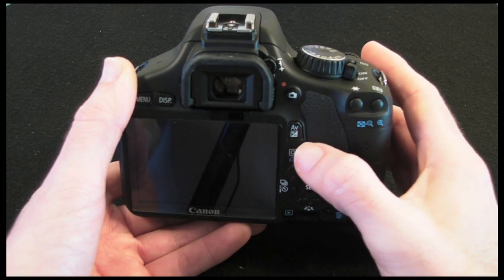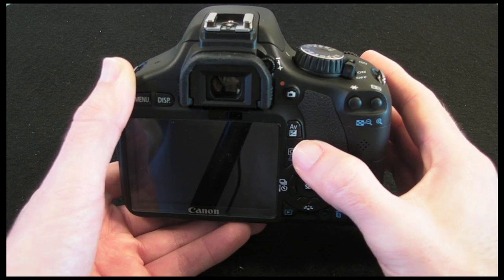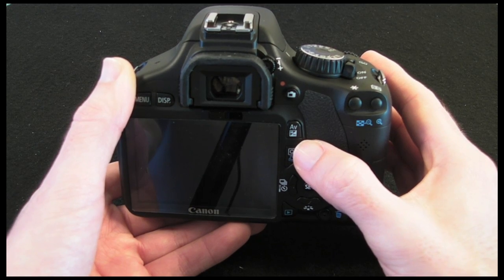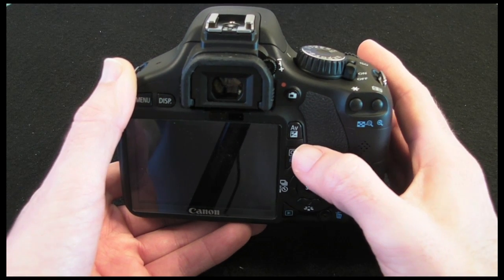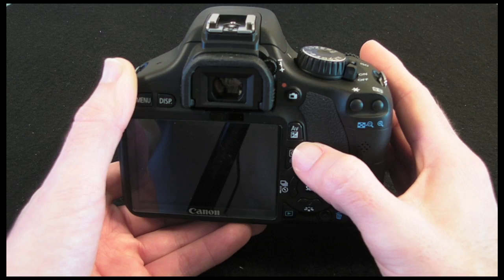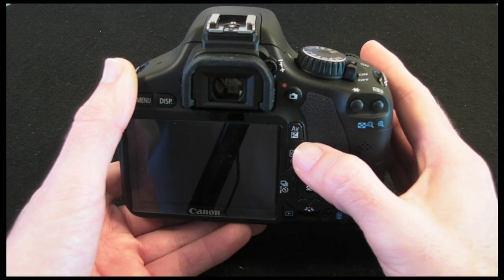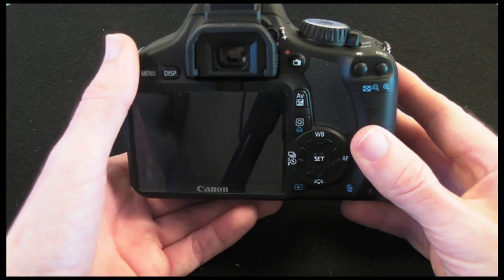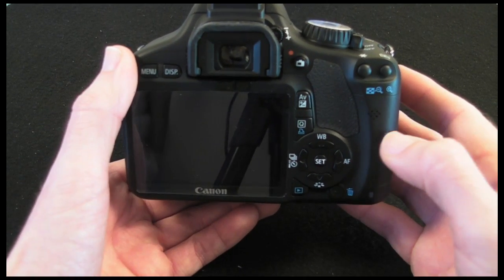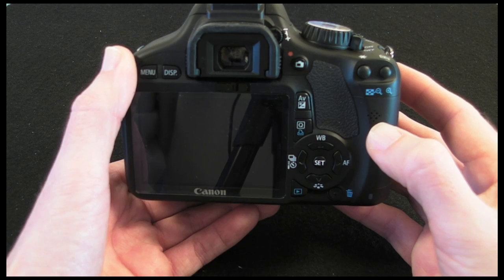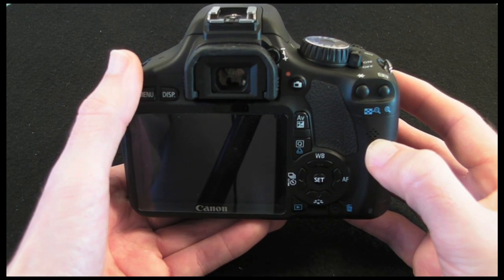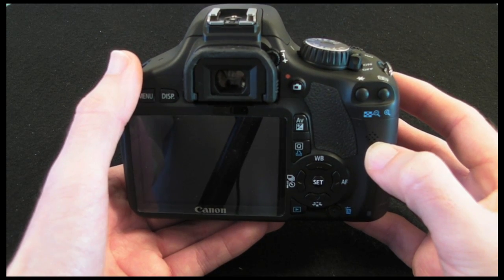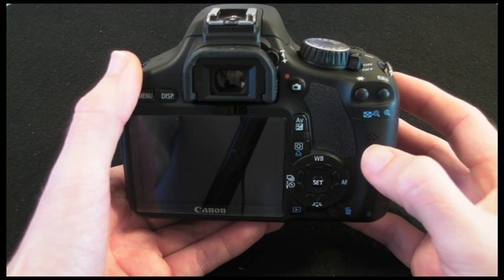I'll be showing you that in a later video when I take you for a tour through the various menu options. This also acts as a direct print button as well. And then moving further down we've got a speaker here for playing back the sound that you may well have captured during a movie recording.